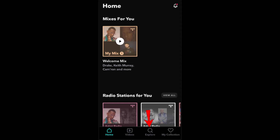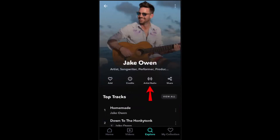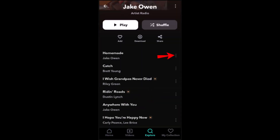To begin, log in to your Tidal account. After that, tap on the Explore button — it's identified by the magnifying glass at the bottom of the screen. Next, search for the artist you wish to block.